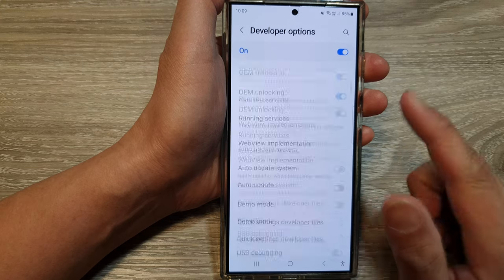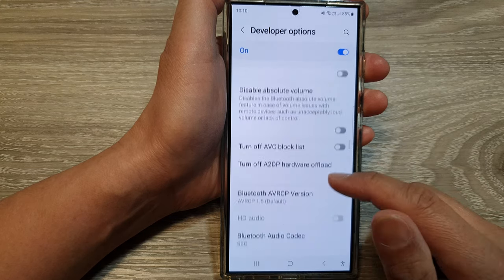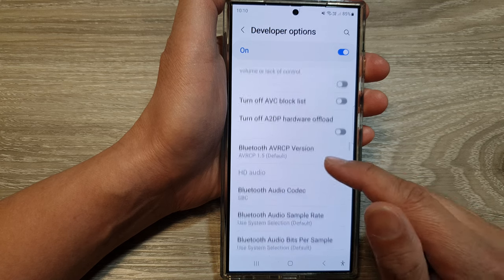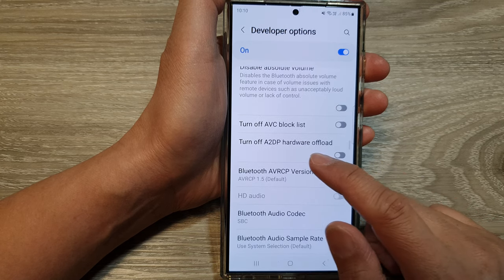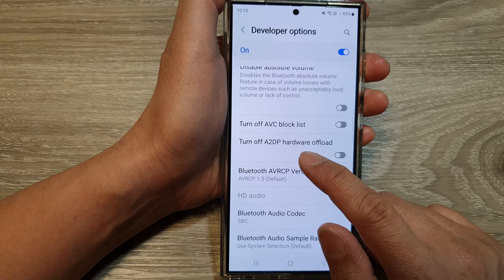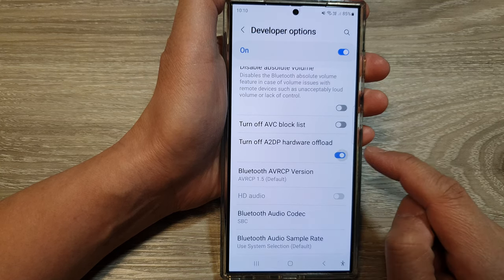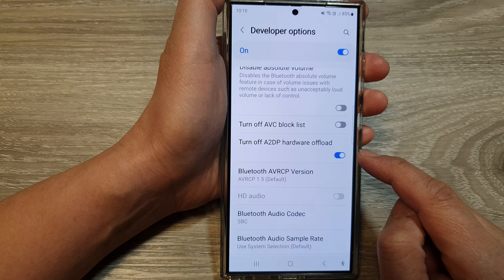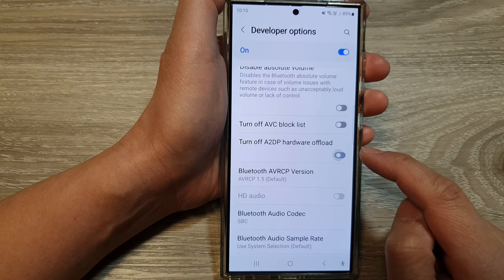After that, scroll down and in here, we tap on turn off A2DP hardware offload. Tap on the toggle button to switch it on or turn it off.